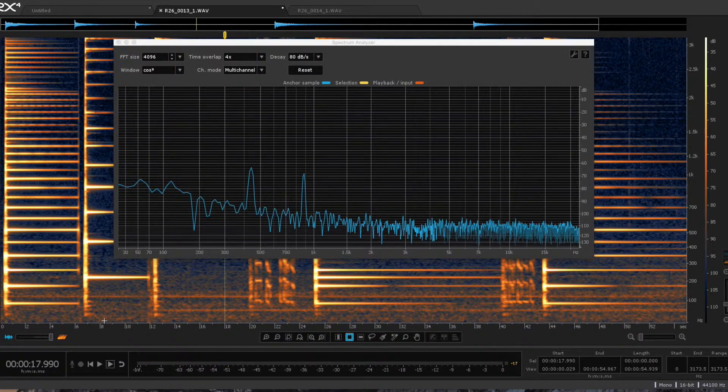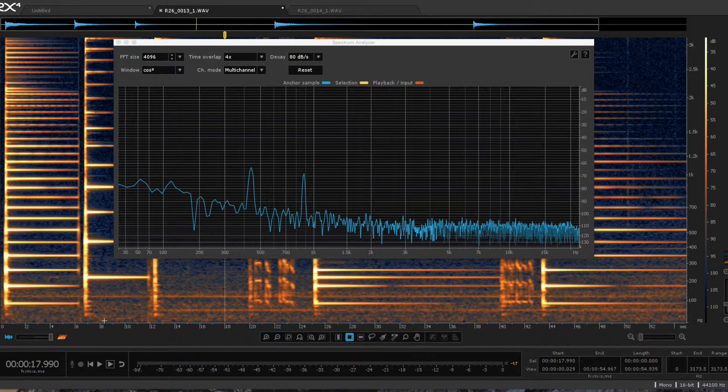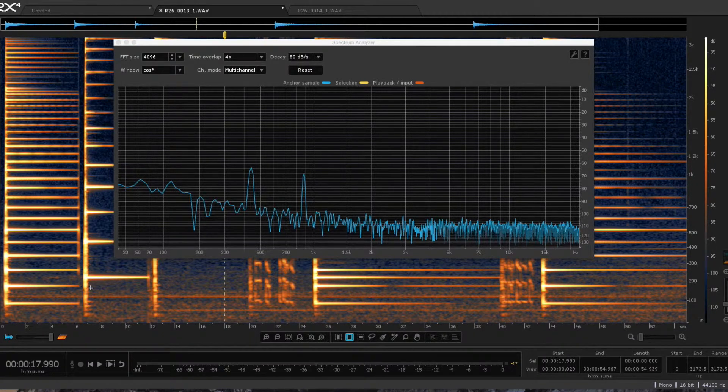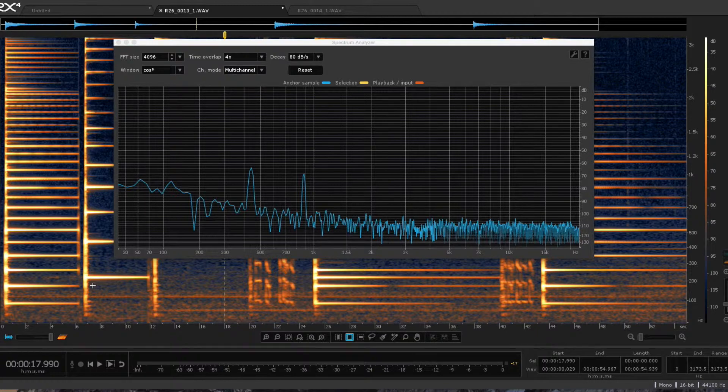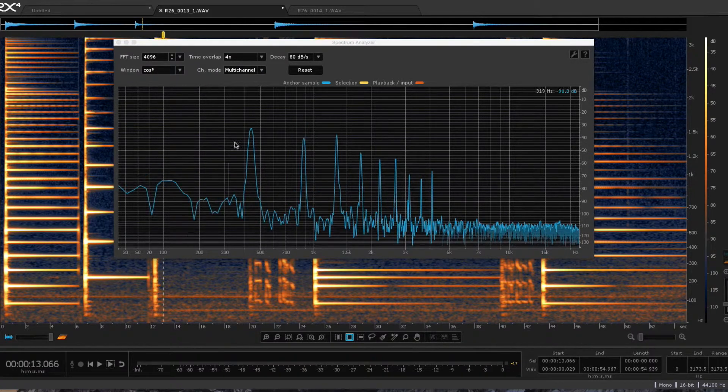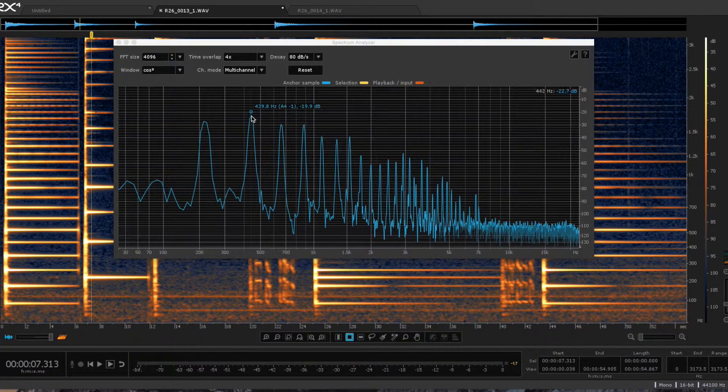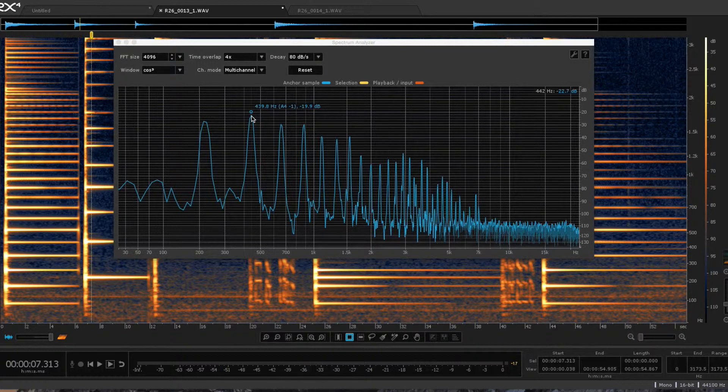Coincident partials means that two partials of two different notes have the same frequency. So the first partial of A4 is 440, and the second partial of A3 is also 440.